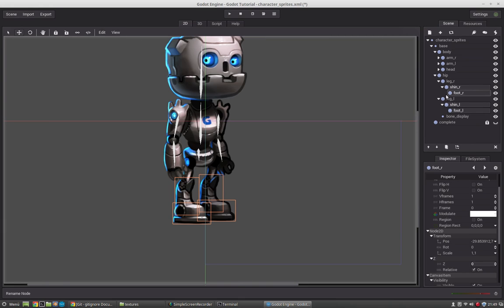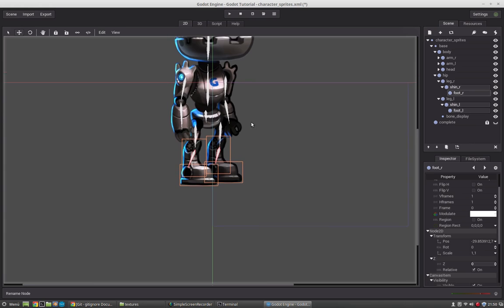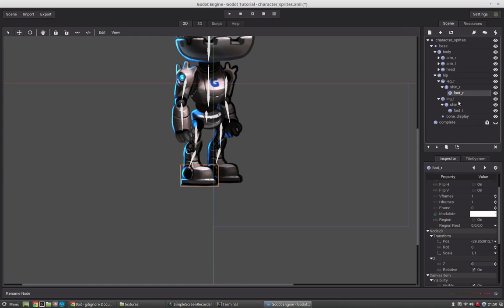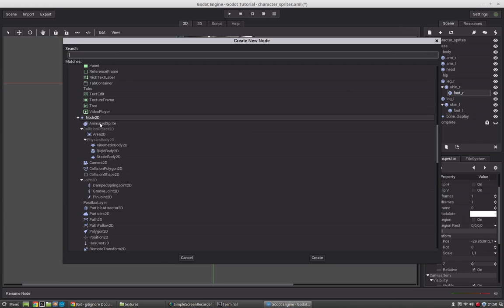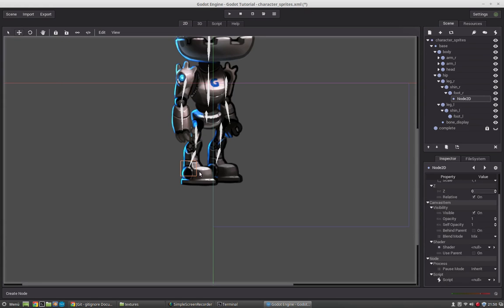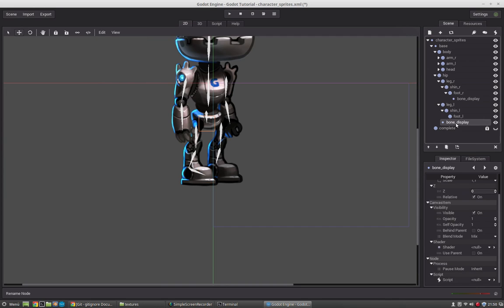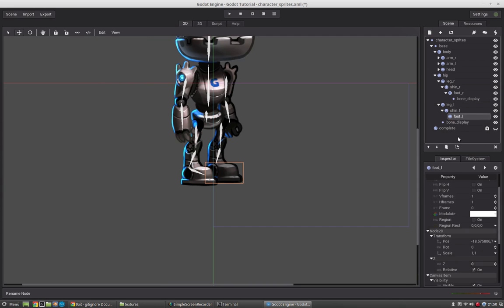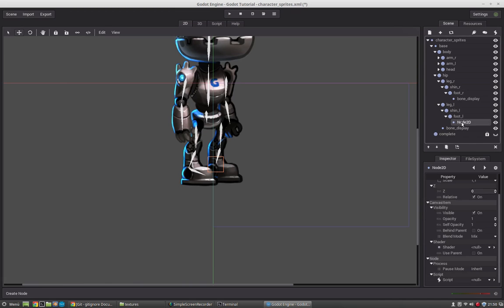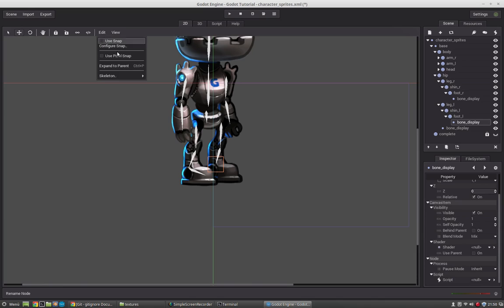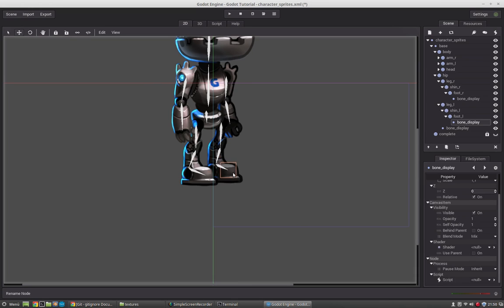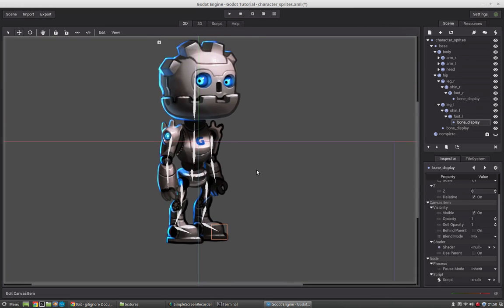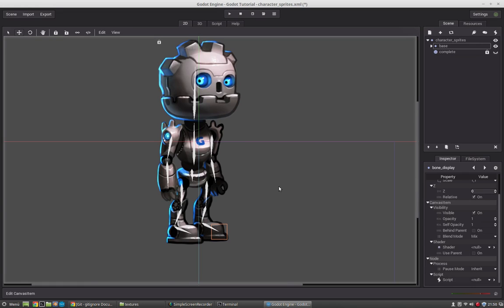We can also select more than one node and just say make bones. And finally we will add the foot bones. And the last one. Okay. Our bone rig is set up.